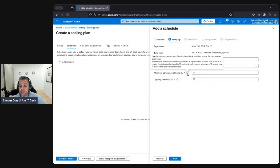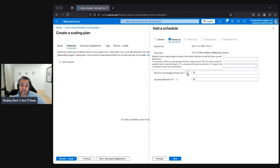Specify the minimum percentage of session host VMs to start for ramp-up. For example, if the minimum percentage of hosts is set to 10 and the total number of session hosts is 10, auto-scale will ensure at least one session host is available.